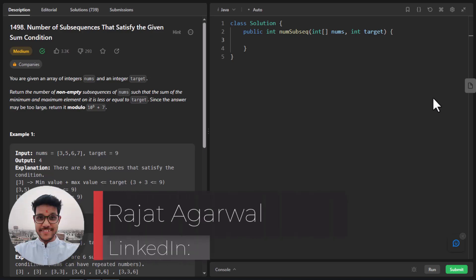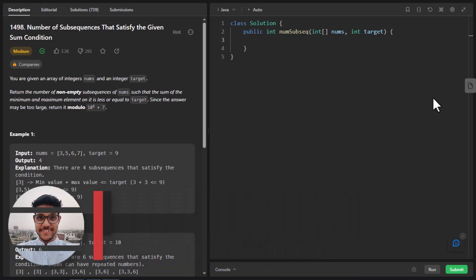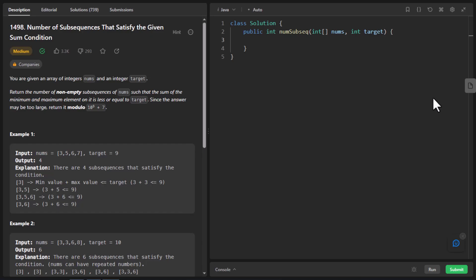Hello guys, welcome to Algorithms Made Easy. My name is Rajat and today we will be discussing the question: number of subsequences that satisfy the given sum condition. In this question we are given an array of integers and an integer target. We need to return the number of non-empty subsequences of nums such that the sum of the minimum and maximum element on it is less than or equal to target.